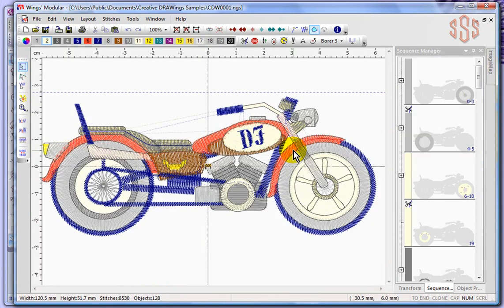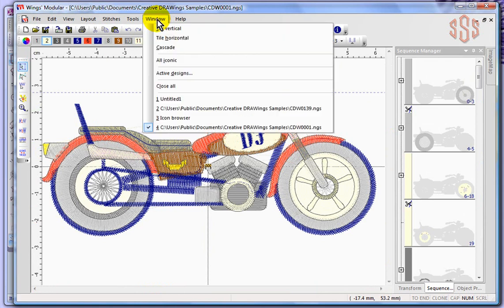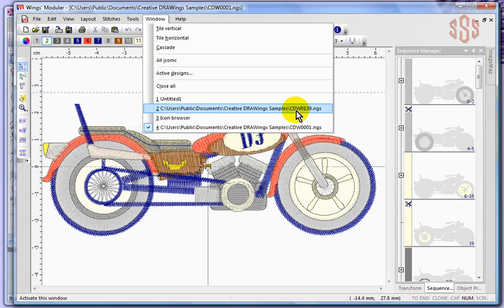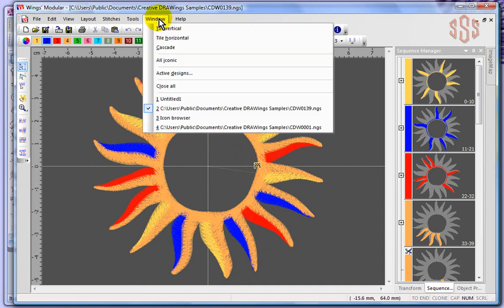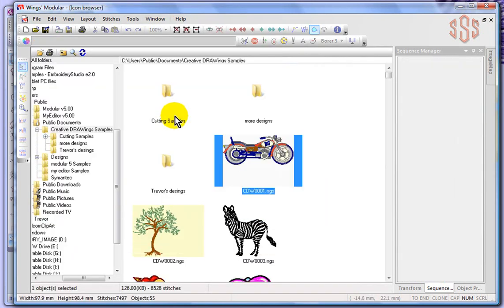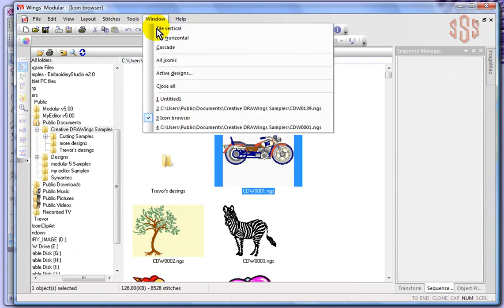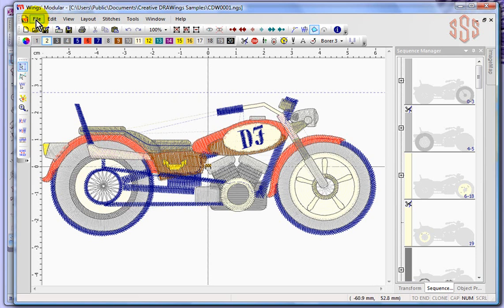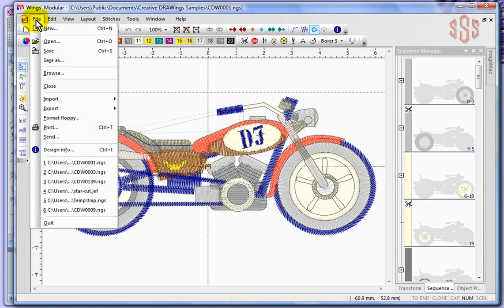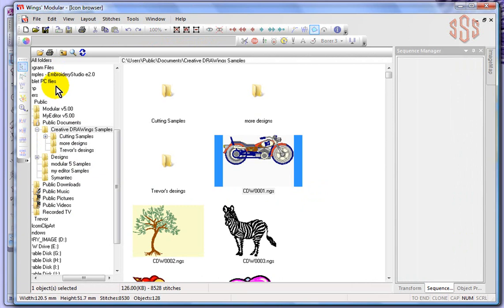I'm going to show you if I come to the window drop down menu here, we've got the untitled design, we've got a design that I'd opened CW0139 that was that sun design, it's still open. I still have the icon browser open, so it basically becomes almost like a design I can come back to it easily. And then I have the design that we just opened which is that motorcycle.